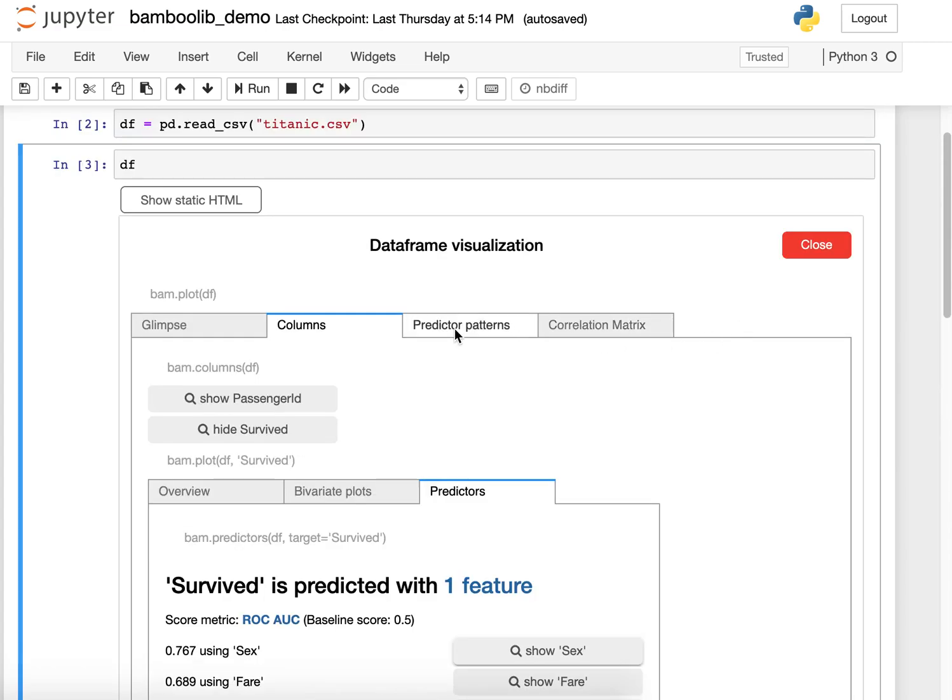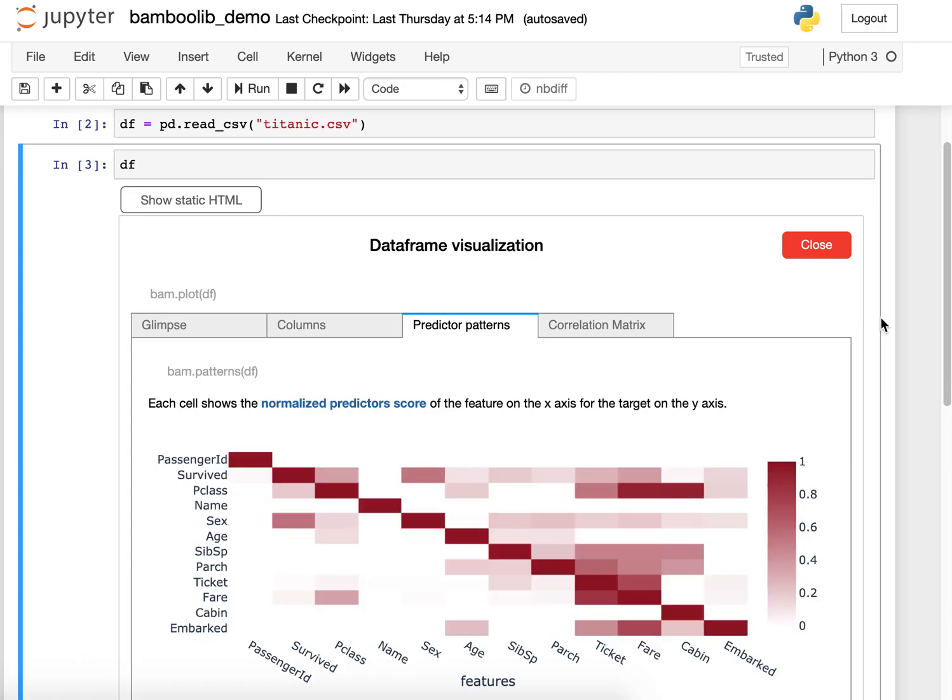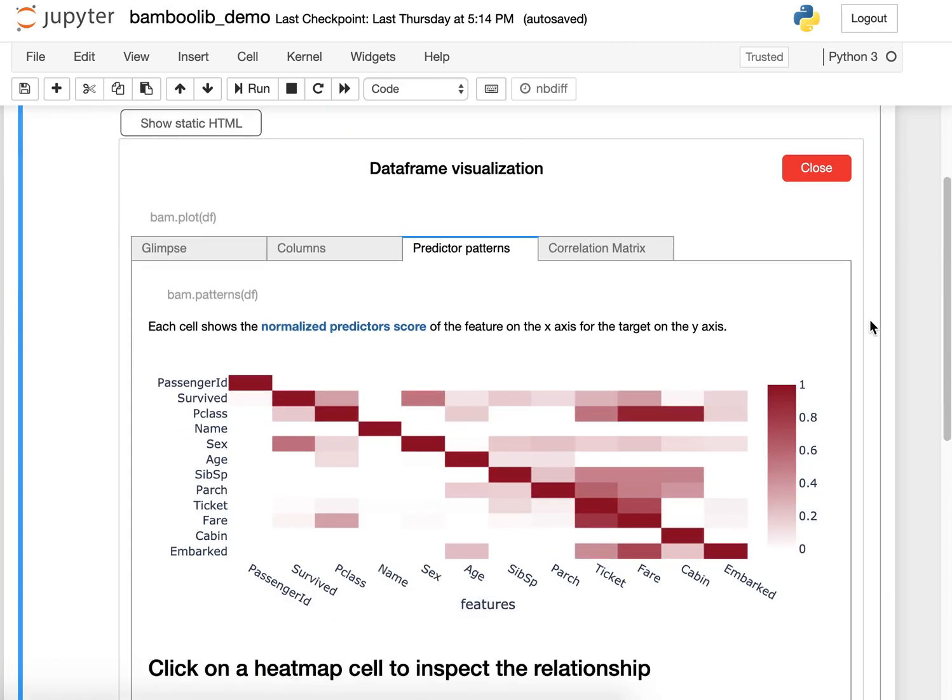Also, you might be interested in patterns between columns. For predictive patterns between columns, we have the predictor patterns tab. What you can see here is the normalized predictor score from 0 to 1, and something is special.